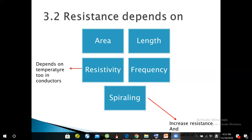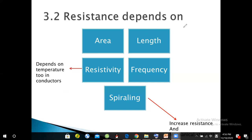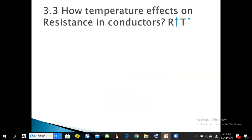Resistivity also depends on temperature. This is most important for conductors. This concept relates to the first problem on your sheet — finding resistance at 20 degrees centigrade and then at 50 degrees centigrade. We will use this concept in the next slide on how temperature affects resistance in conductors.